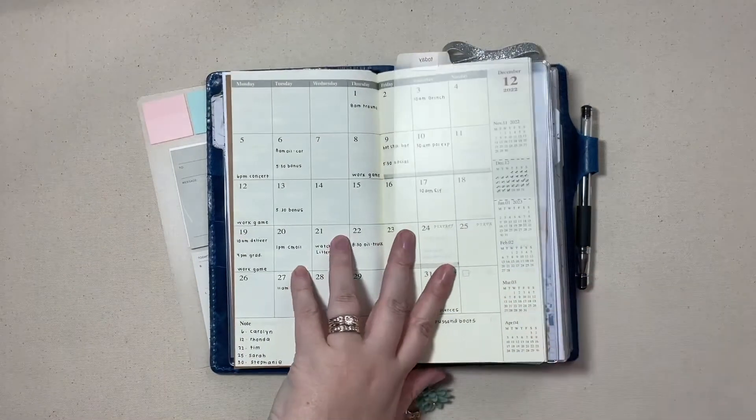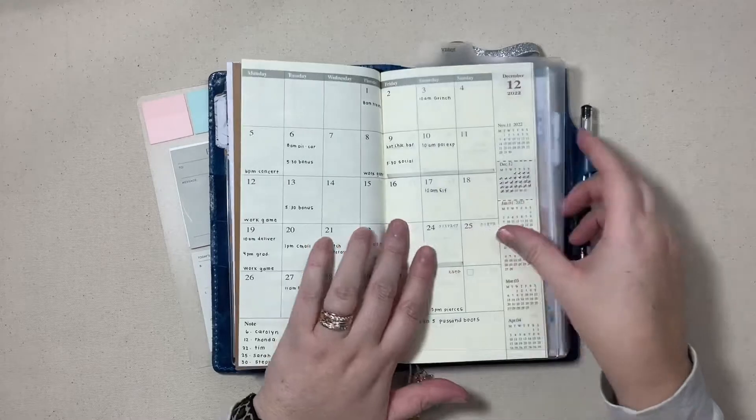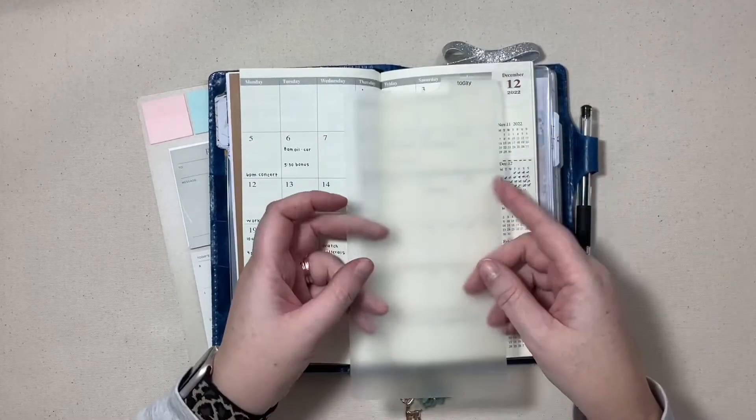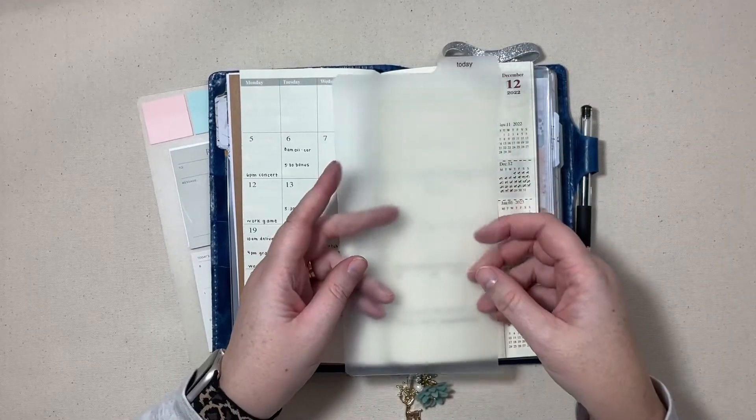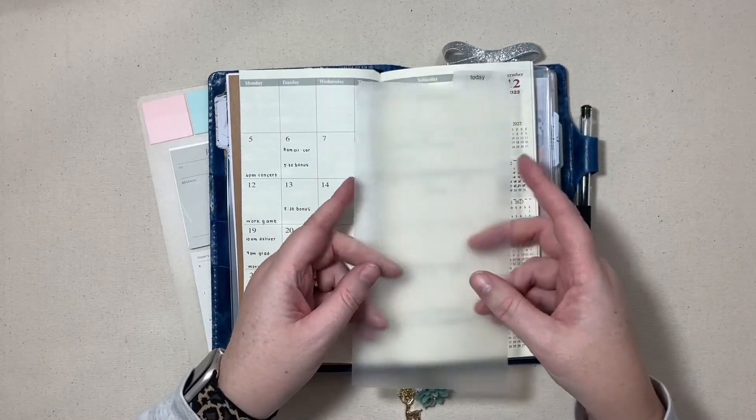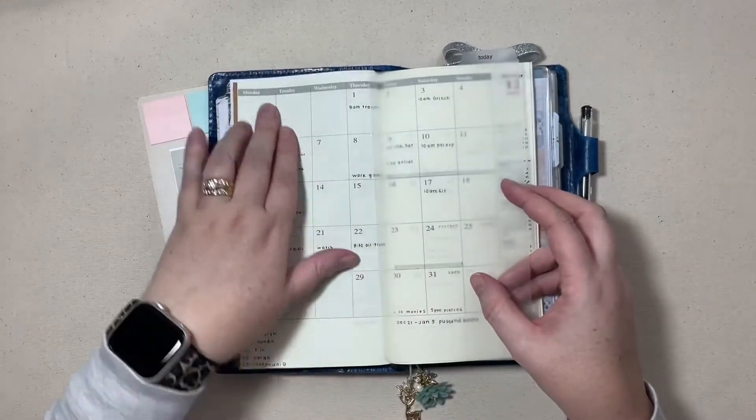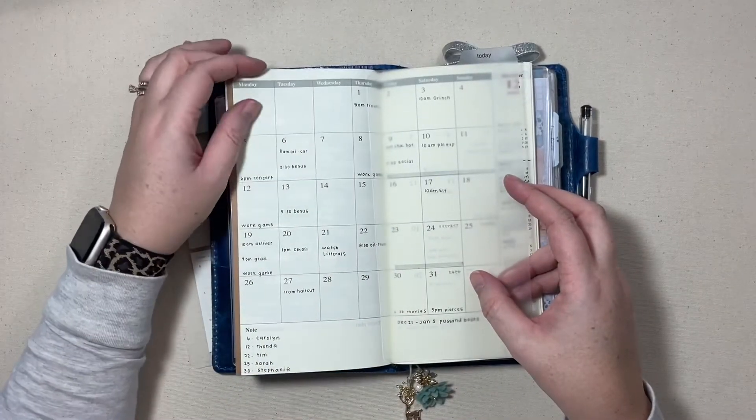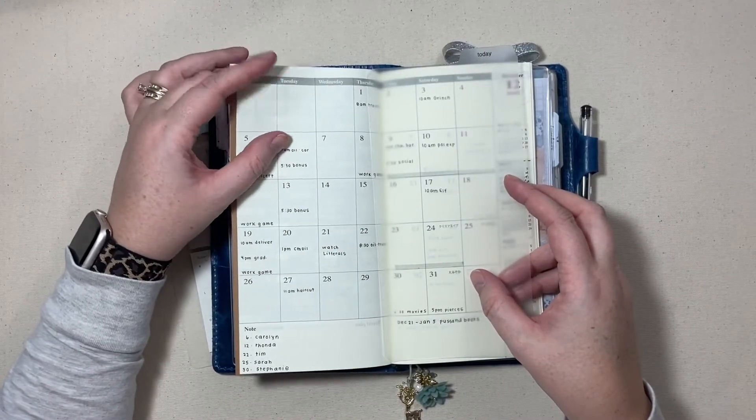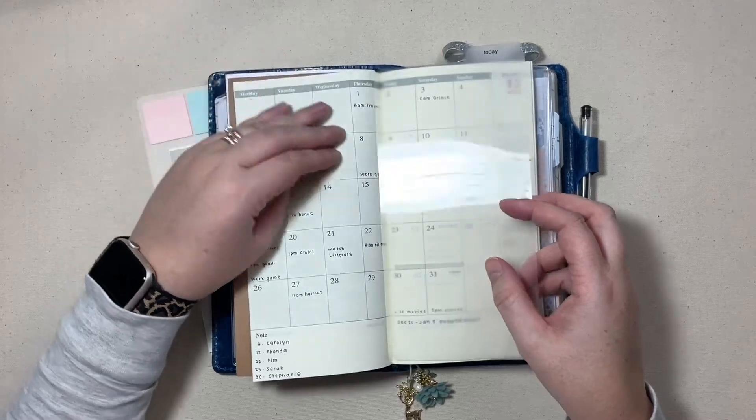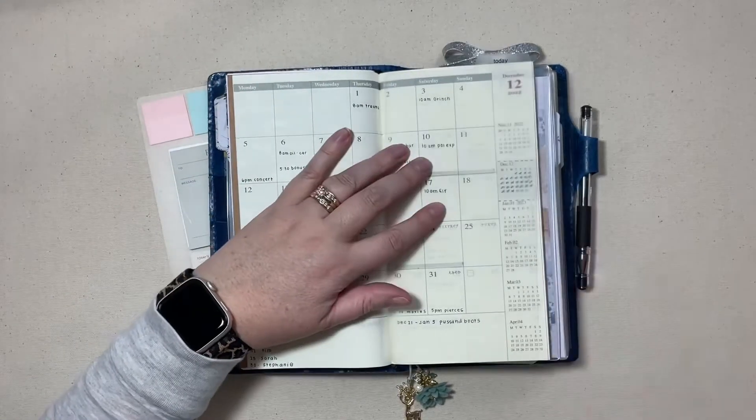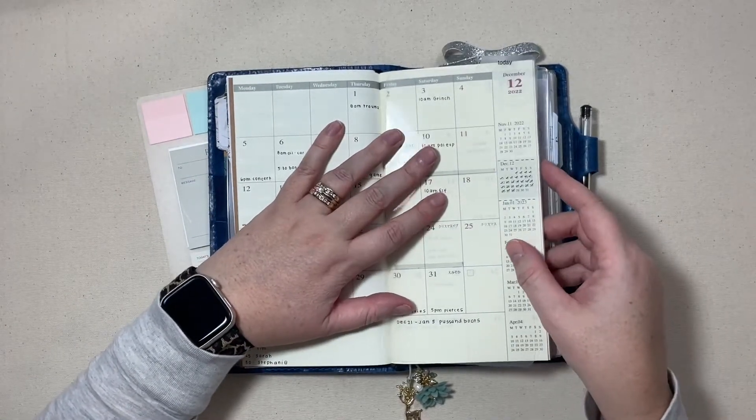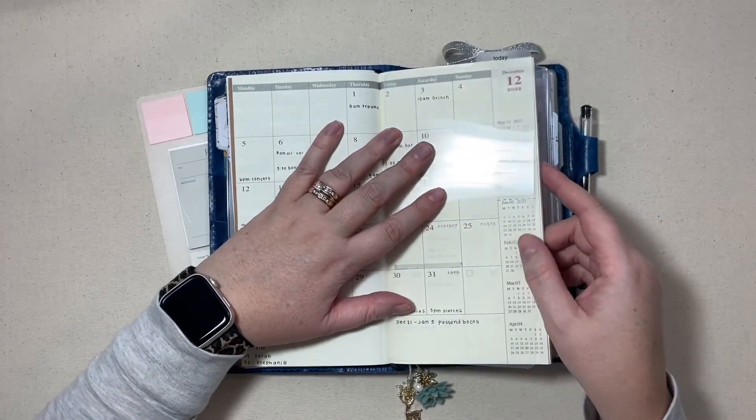I do have another one of those little page markers made that says today and I did have a paper clip and it was already denting my insert which really kind of annoys me.